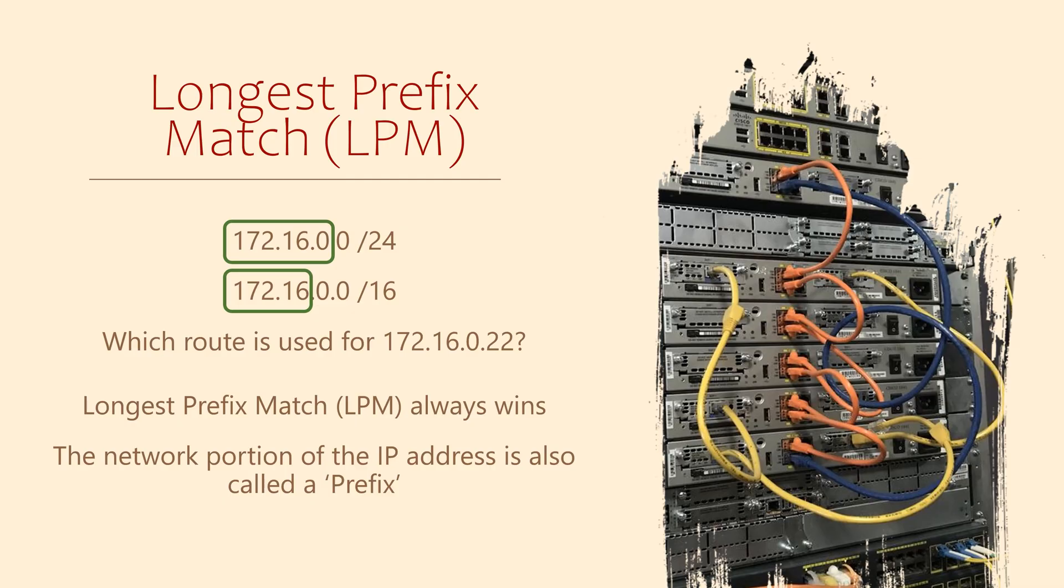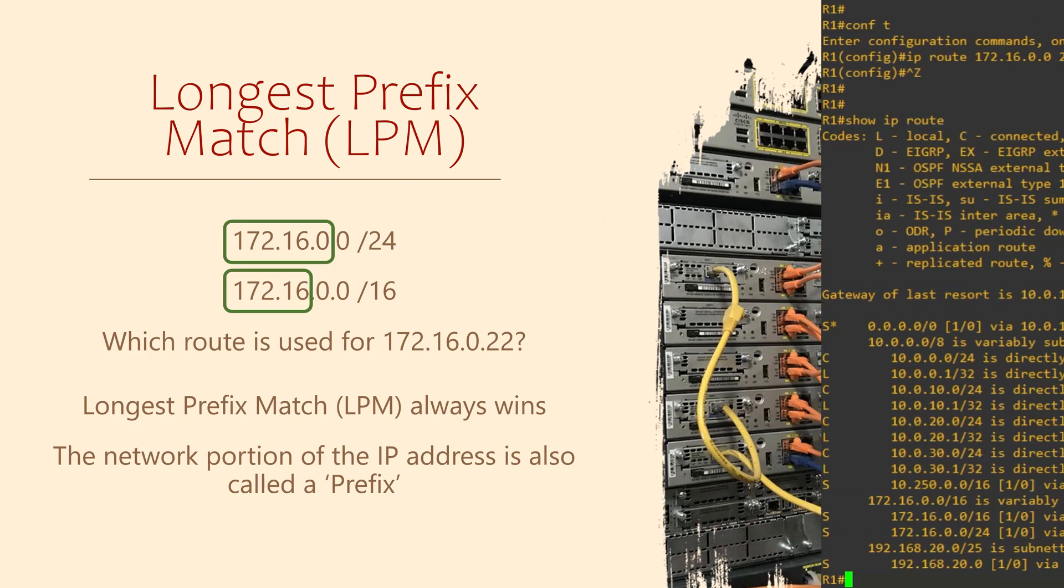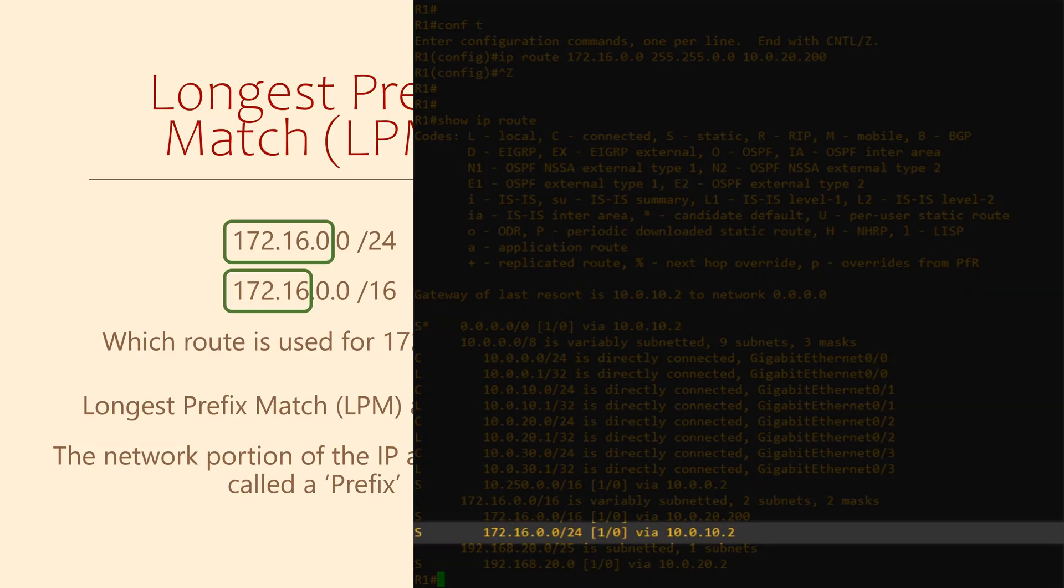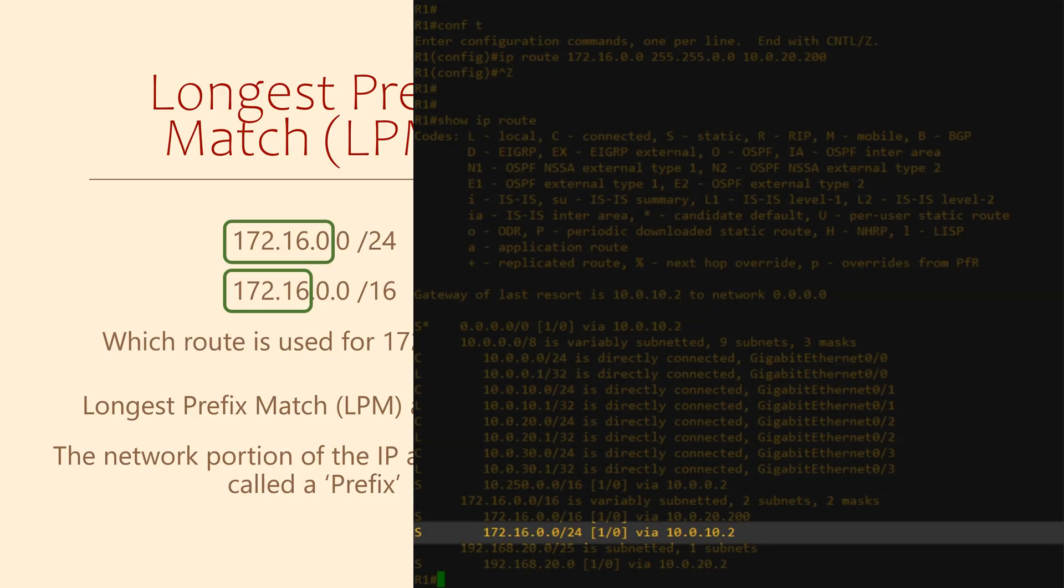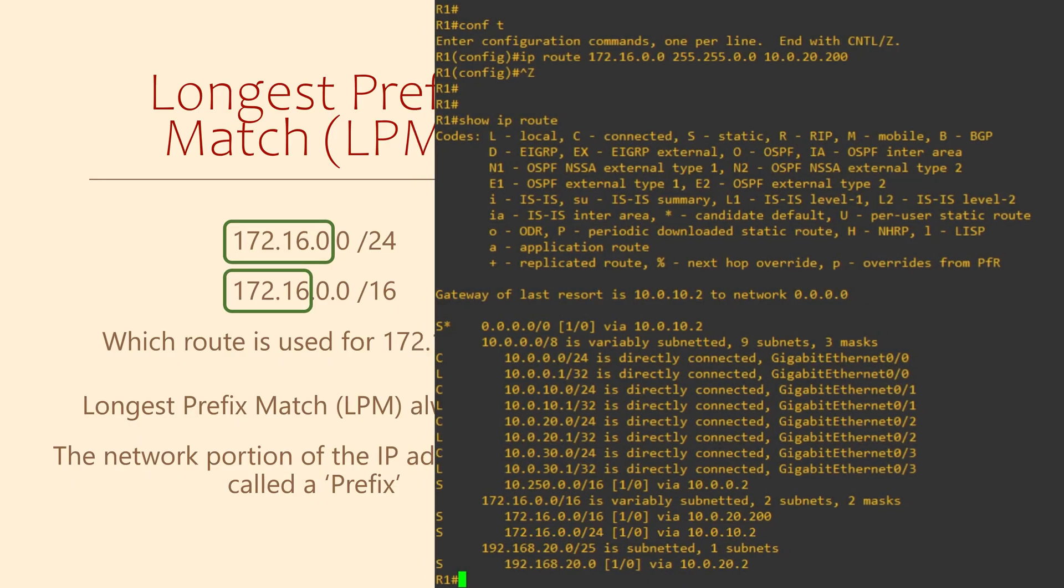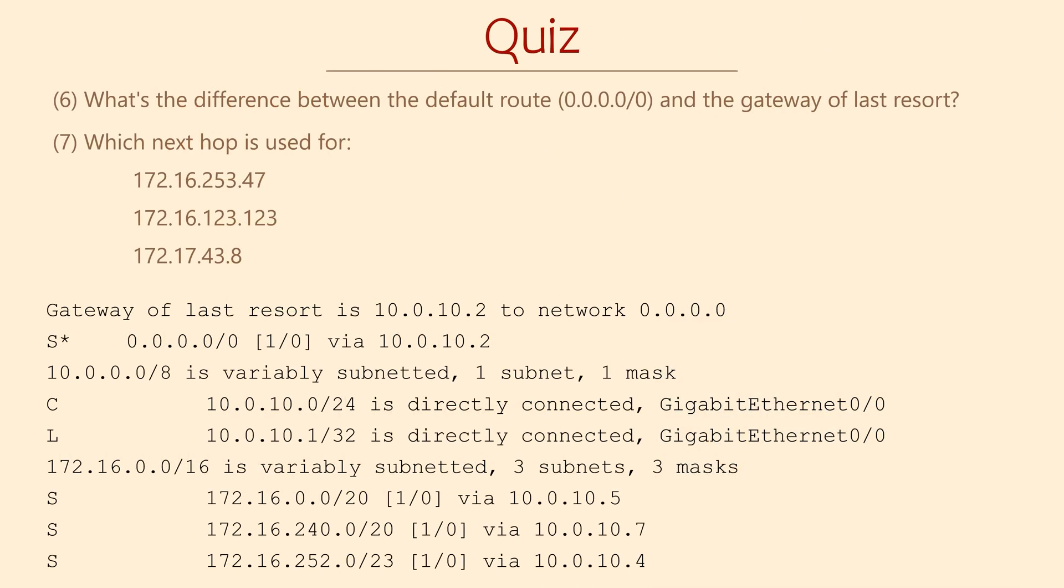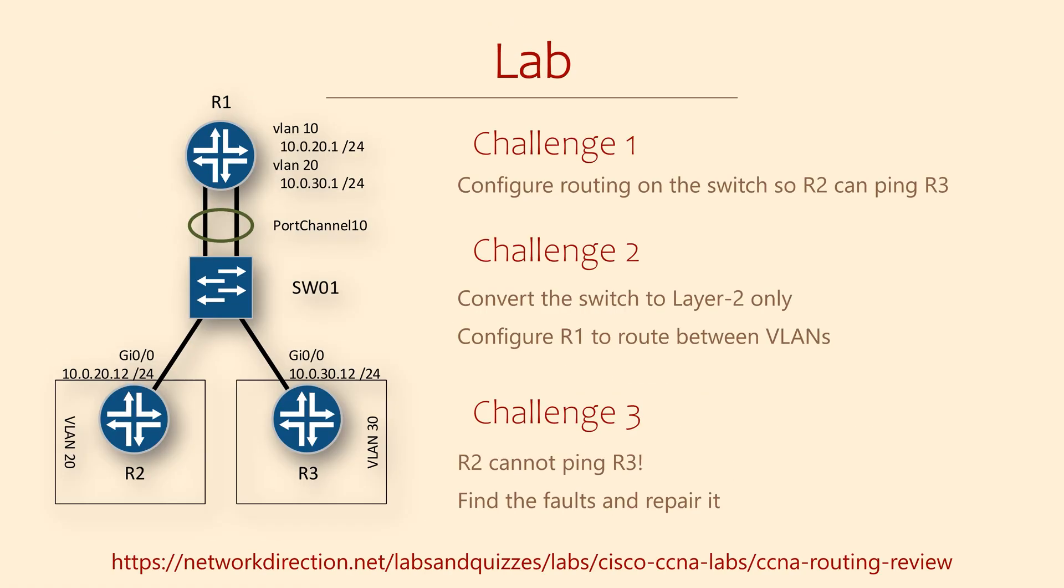In our examples, we have a 24-bit prefix and a 16-bit prefix. Which one's longer? Well, a 24-bit prefix, of course. So if a router wanted to forward a packet to 172.16.0.22, it would use this route. That means it would have the next hop IP of 10.0.10.2. Make sure you always remember this concept. Longest prefix match always wins. You'll find that particularly useful in these quiz questions.